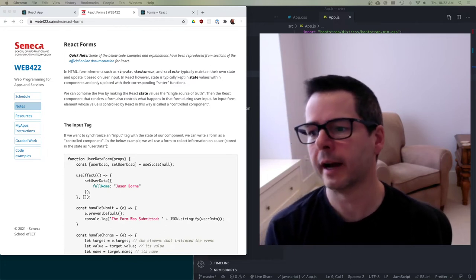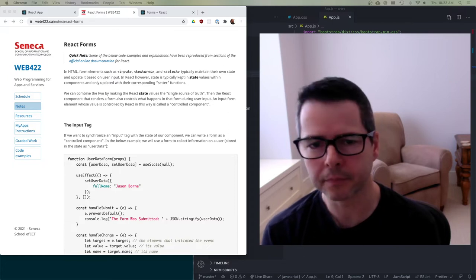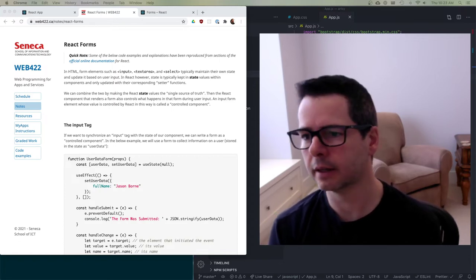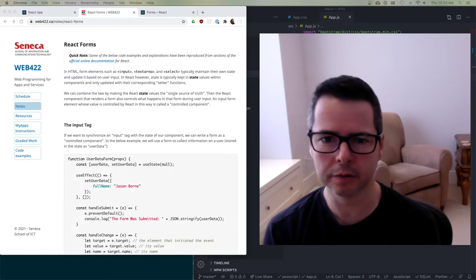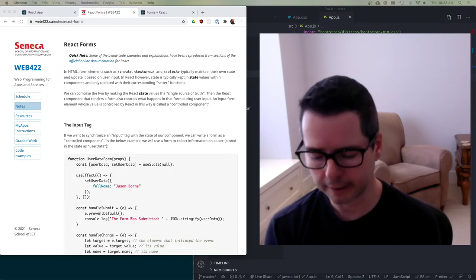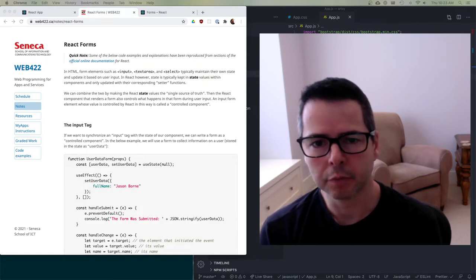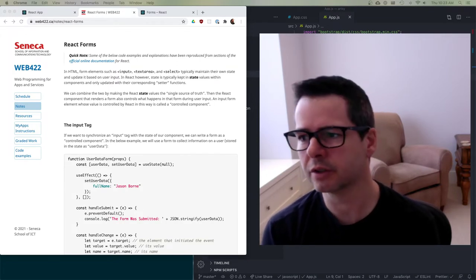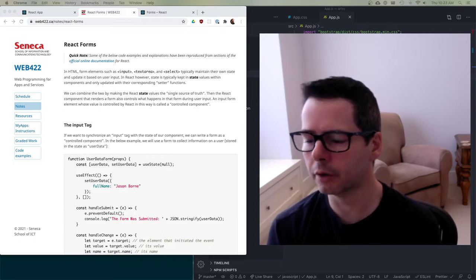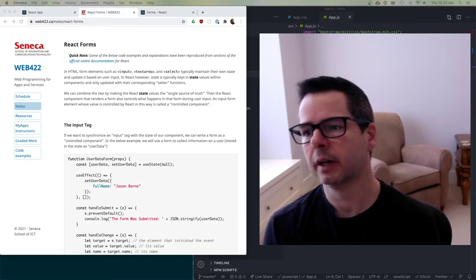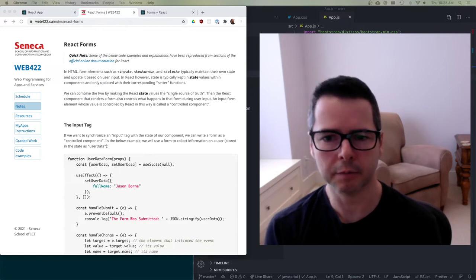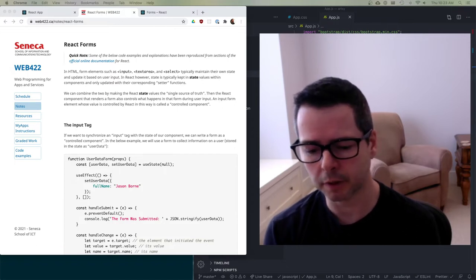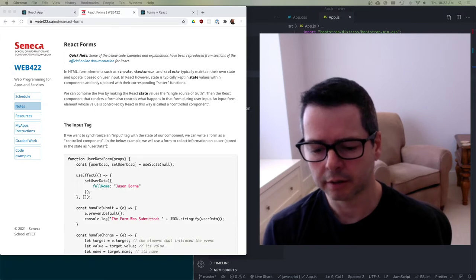This week we're talking about forms in React. I wanted to start off by looking at some of the big ideas around how we manage forms in React, do a quick run-through of some ideas in the notes, take a look at a little bit of code, and then code a number of larger examples that show more realistic use cases of how we work with forms.